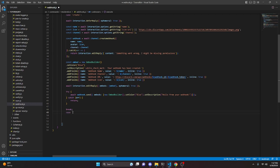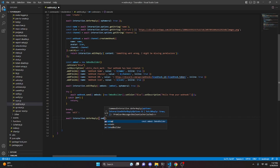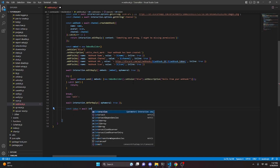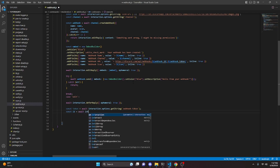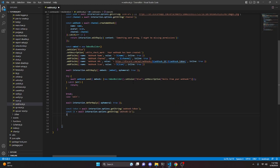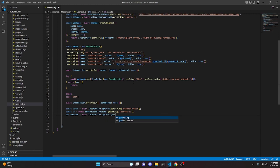We're going to get a new case and that is going to be edit. We can open this up with a colon, await interaction.deferReply and set ephemeral to true. Then const token equals interaction.options.getString for webhook token, and const id equals interaction.options.getString for webhook ID. Then let newName equals interaction.options.getString for new name.